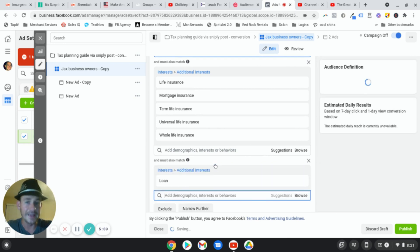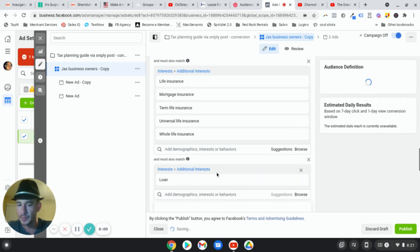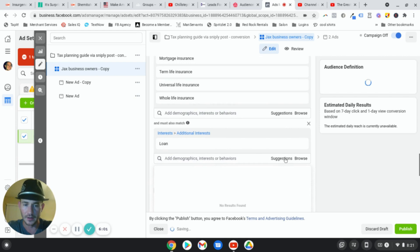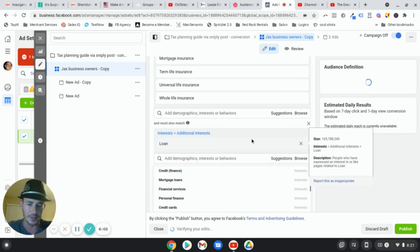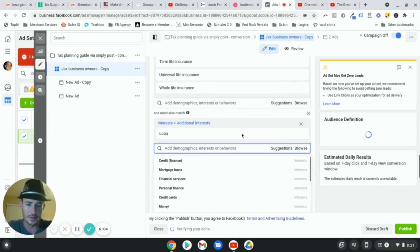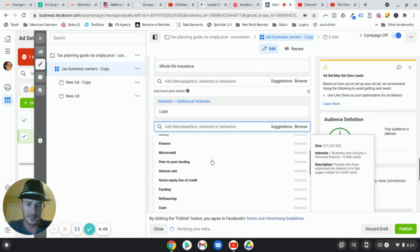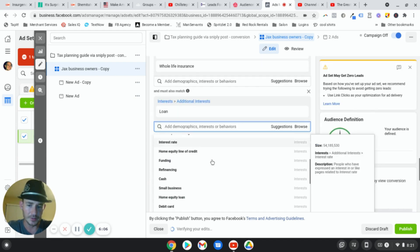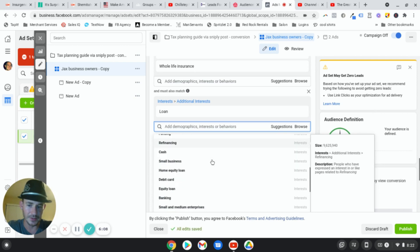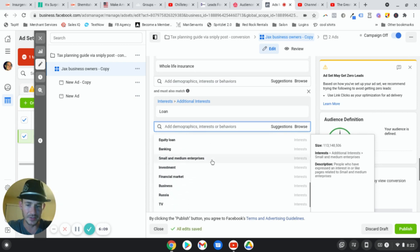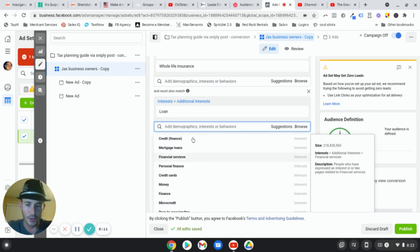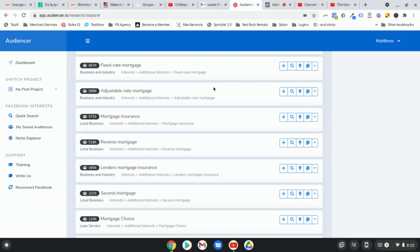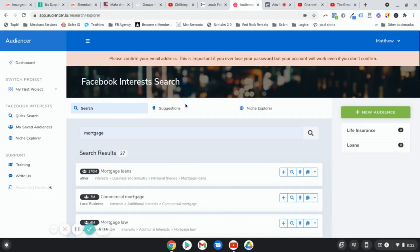Okay. So if I type in loan, working capital, installment loan, things like that, I think installment loan comes up. But like, look at this, you know, there's just not a lot of loan interests that come up here, right? So if we go back to Audiencer and I type in loan, give it a second.